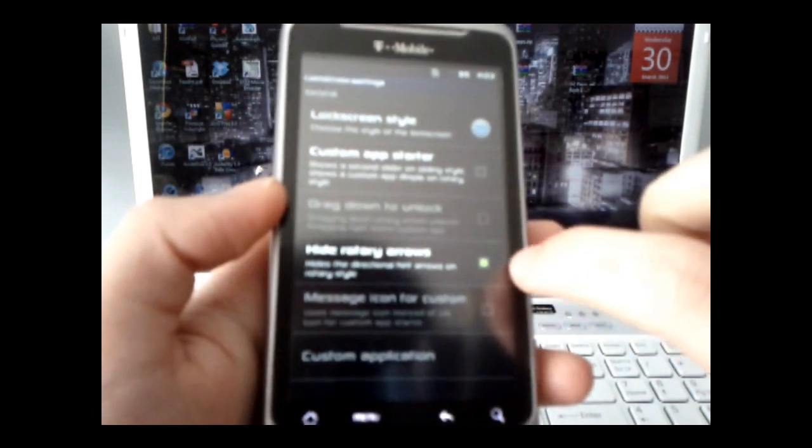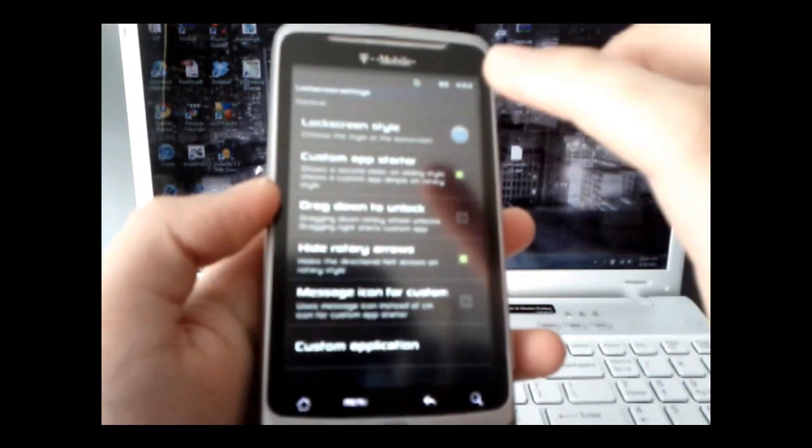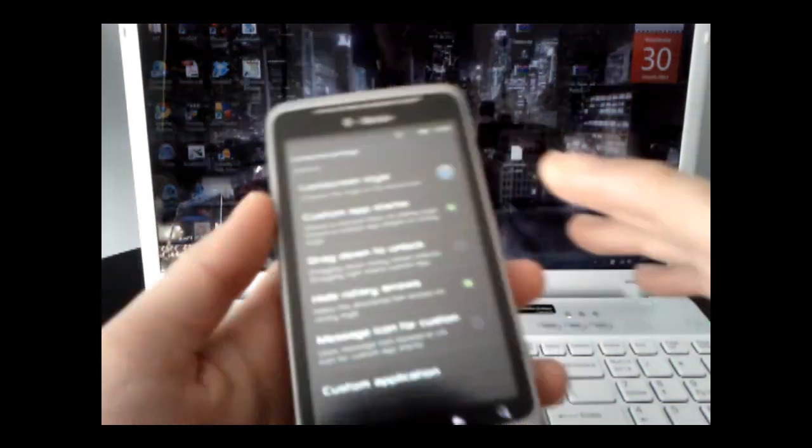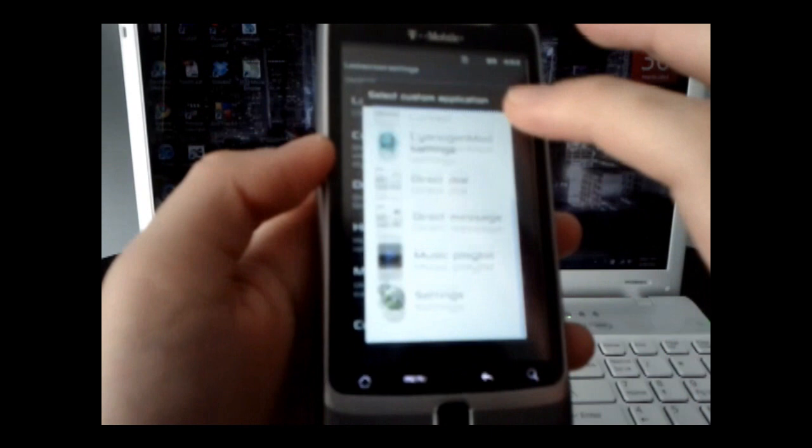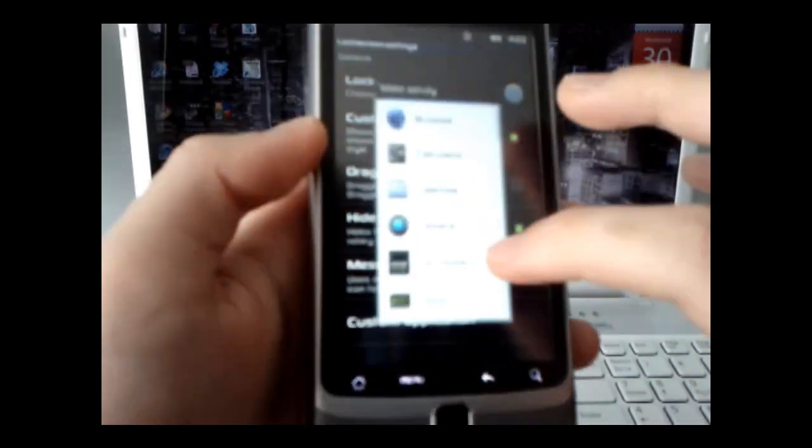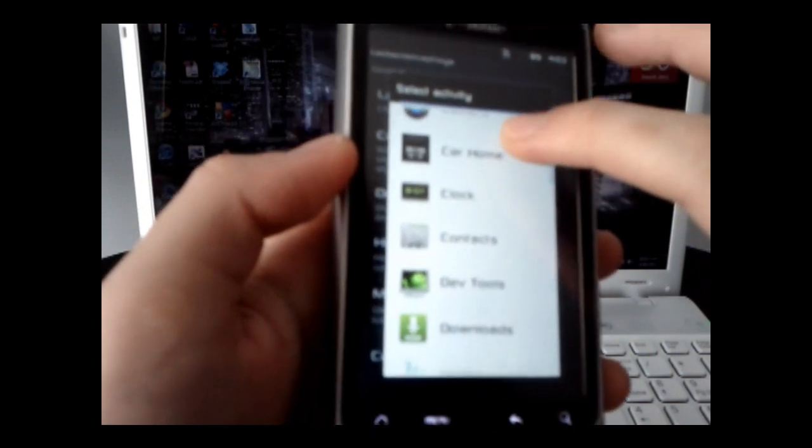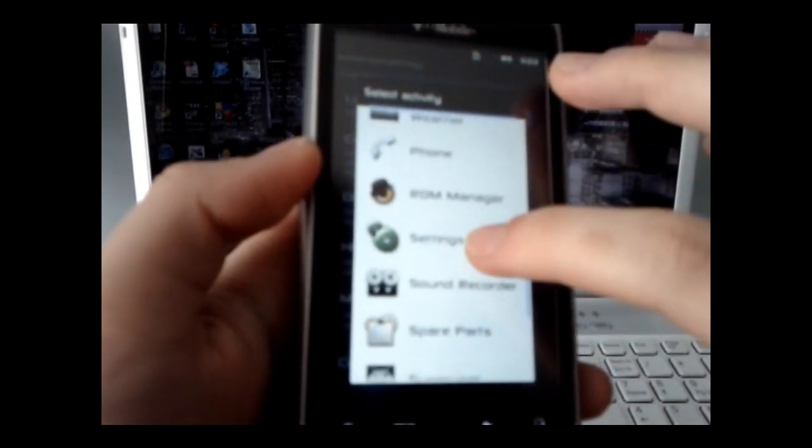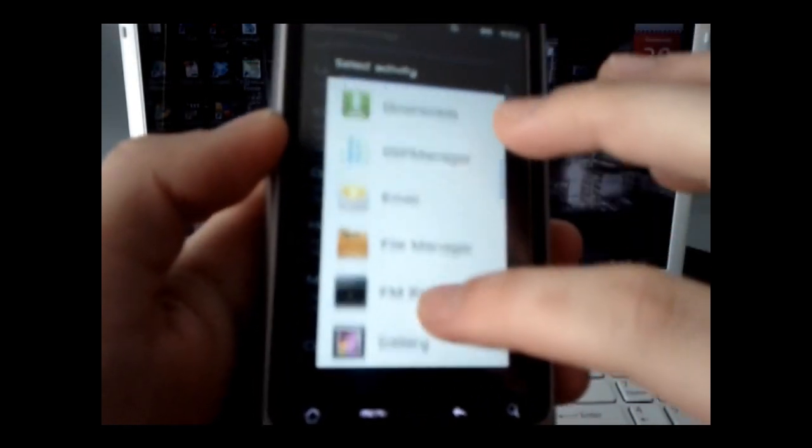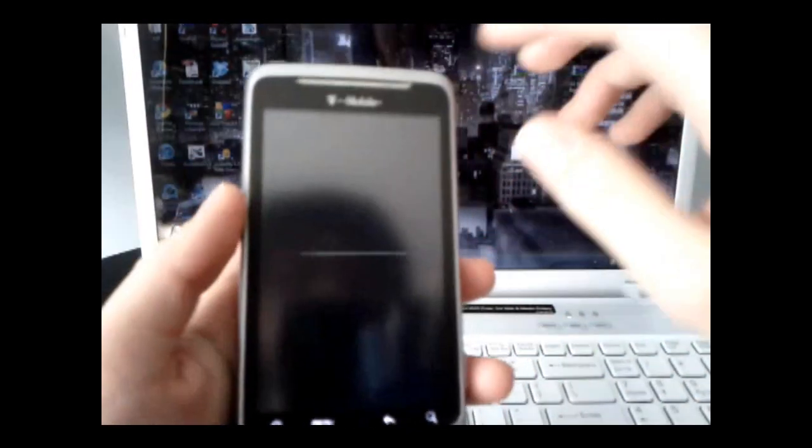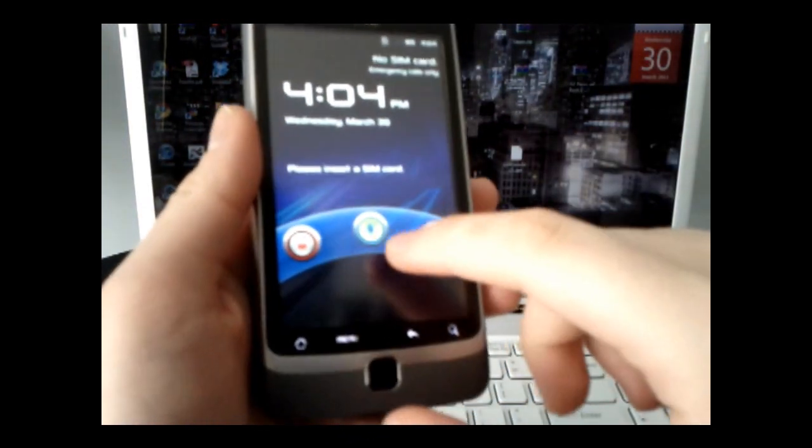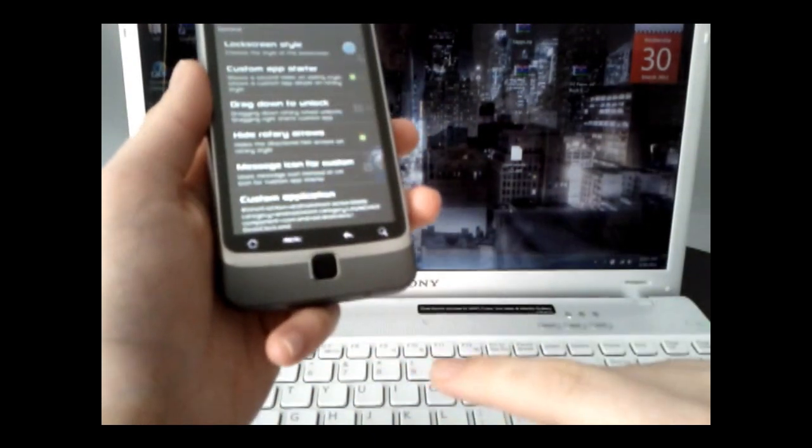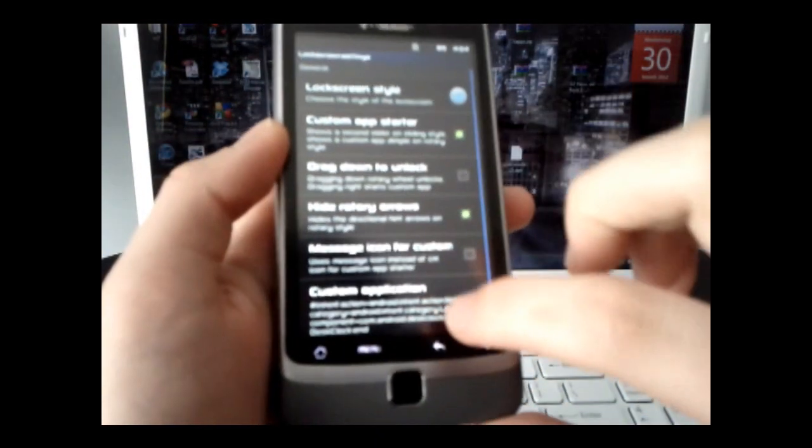You can have a custom app starter, and pretty much the custom application, I chose to be, let's just say, my phone. Or you can even do any other one, let's just say we want the clock. Okay, so what it will do, is that when you turn on the lock screen again, you see there's a new button, which is the third one. Drag it down, and you're automatically taken to your clock, which is pretty cool.